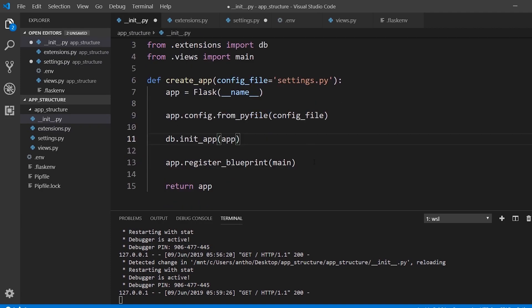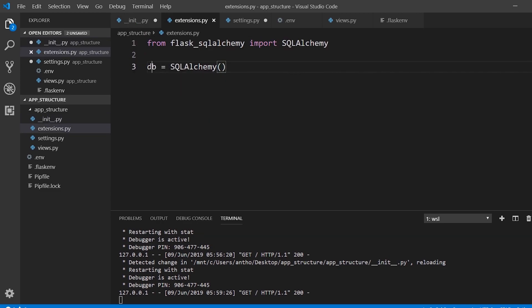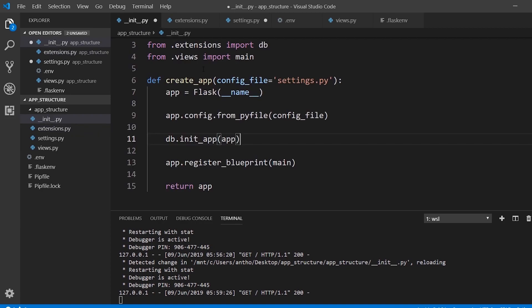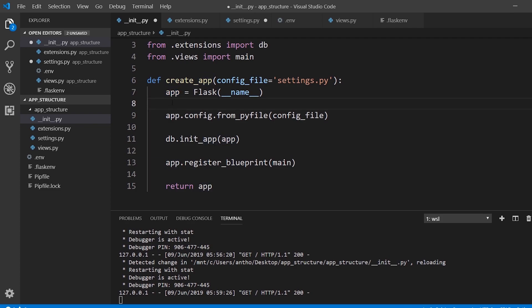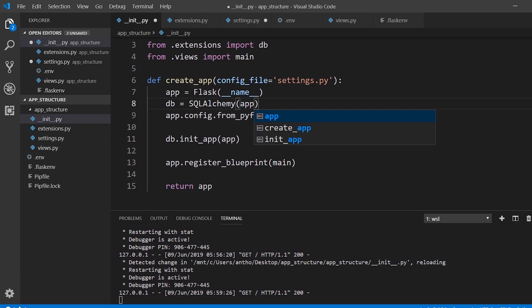In a simple example like this, it seems kind of useless, it seems wasteful. But as your app grows, it's a lot easier to import db from extensions.py and use it throughout your app than it is to import it from the same place that your app is. Because there will be some circular imports if you do that. For example, if I put db equals sqlalchemy.app here and I tried to import this here, it wouldn't work because I'm inside the function.